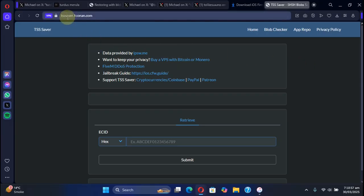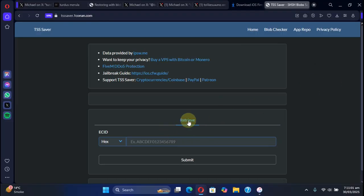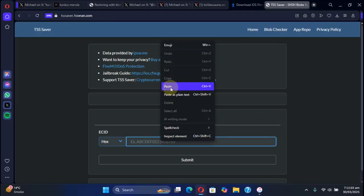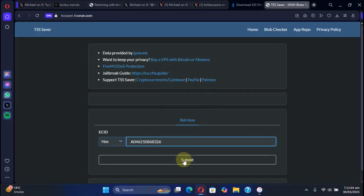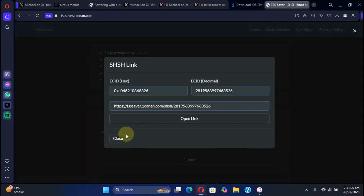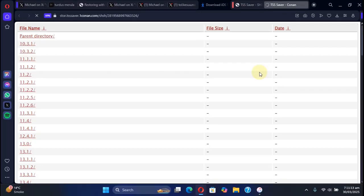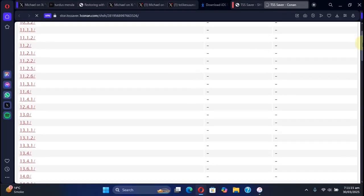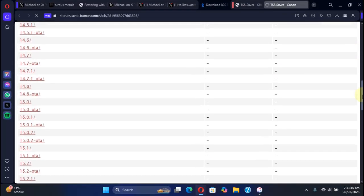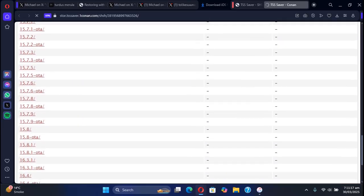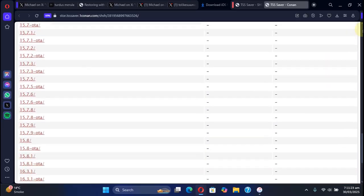Then get to the TSS Saver 1Conan official website, hit retrieve, and paste the ECID here. Hit submit, then open link and you will see the list of all the saved blobs for your device which you can use to downgrade to the previous version.